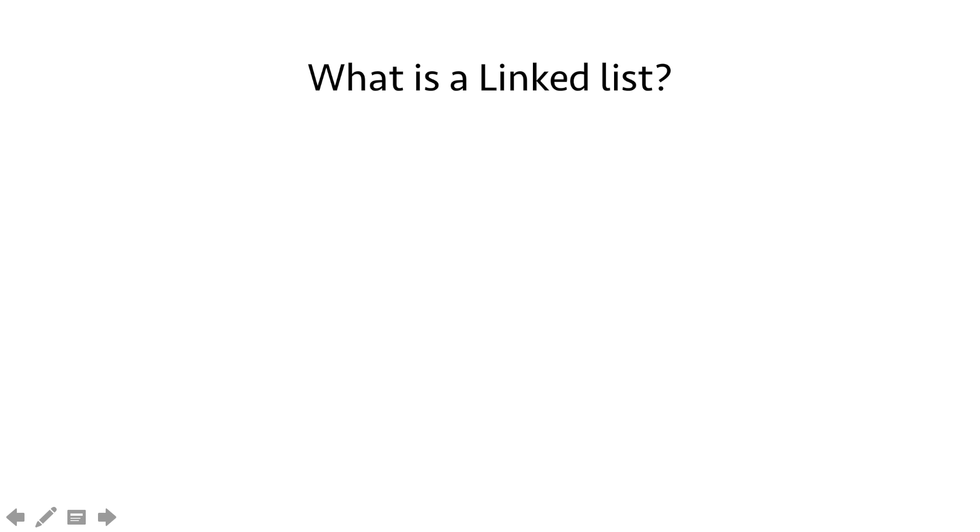Hello everyone! Let's learn some basics about linked lists. First of all, what is a linked list?